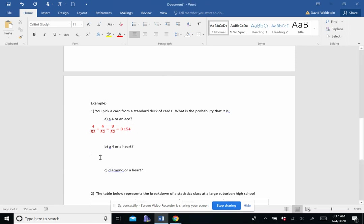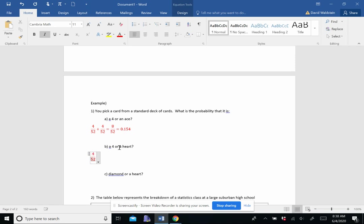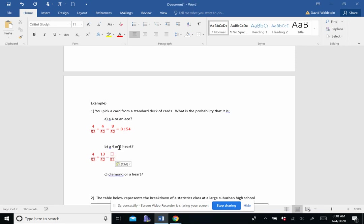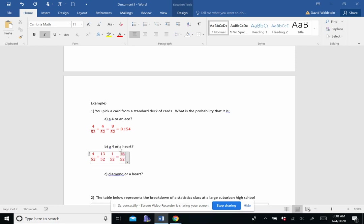A 4 or a heart. These are not mutually exclusive. So we have a 4. There's four fours in the deck. Heart. There's 13 of each suit. So there's 13. Now there is one overlap here, and that's the four of hearts. So we subtract that. And then I get 16 out of 52, which reduces to 4 out of 13, which is 0.308.